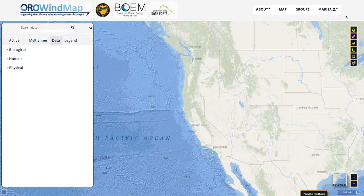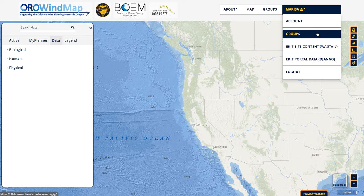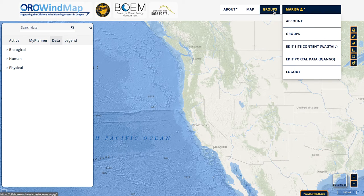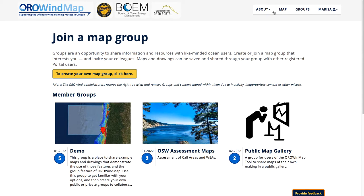There are a couple different ways to access the Groups homepage. I could click on my name and access it via the drop-down here, or I could also click on Groups in the top navigation bar. This brings us to the homepage for Groups. There's a brief description about why you might like to use this tool — it's a really great way to work with colleagues and other Ocean users to collaborate on maps and drawings.